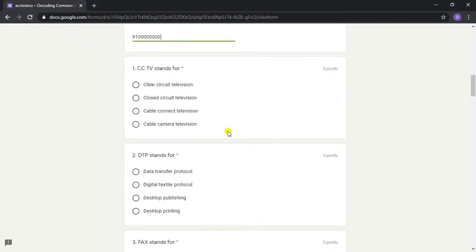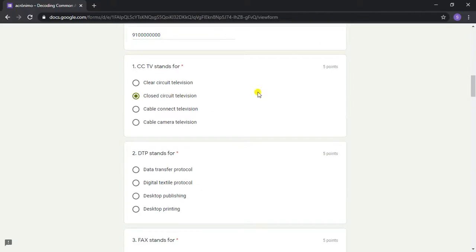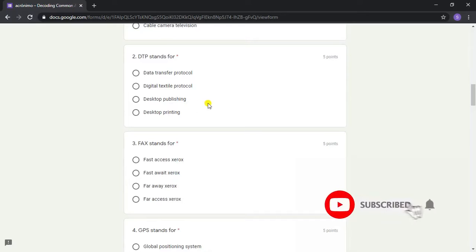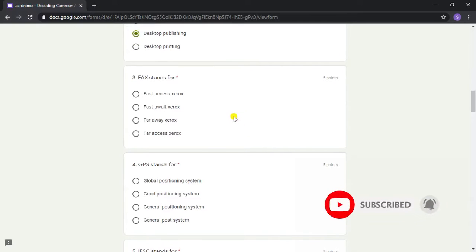Question 1: CCTV stands for? Answer: Closed Circuit Television. Question 2: DTP stands for? Answer: Desktop Publishing. Question 3: FAX stands for?